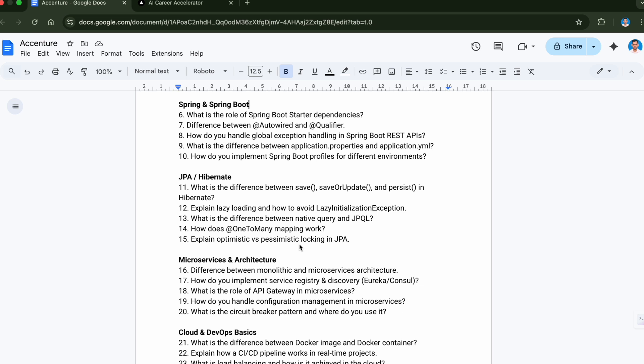What is the difference between native query and JPQL? How does @OneToMany mapping work? And the last question is explain optimistic versus pessimistic locking in JPA. When you talk about Hibernate, it is an ORM which maps our Java project to the database and handles most of the database queries in the project. These are very important questions that you can look for from the JPA and Hibernate section.